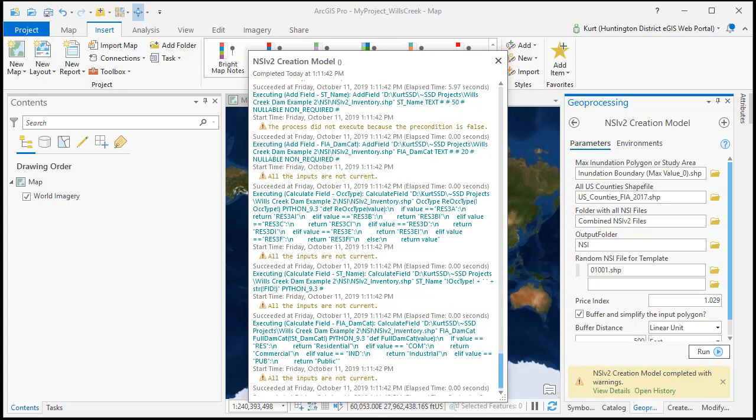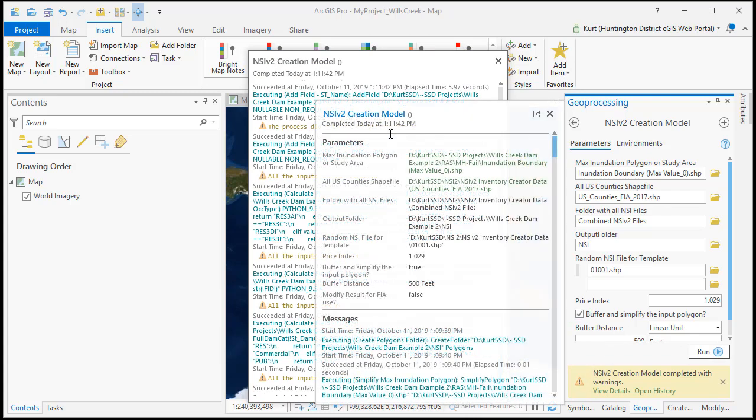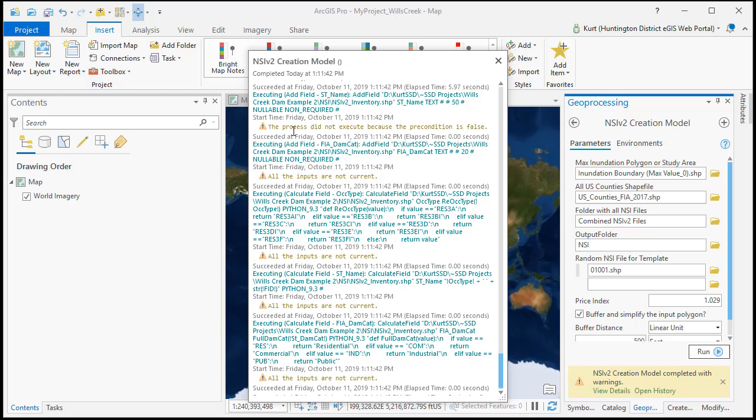Okay we've come back and our model's finished running. Notice you will get some warnings and that happens because when the checkboxes are on or off there's always going to be parts that actually don't execute which is fine.